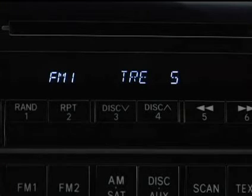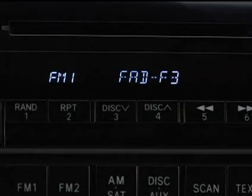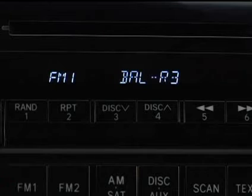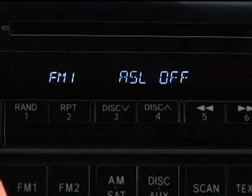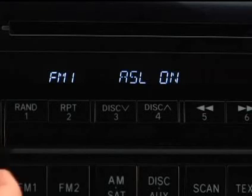To adjust the sound between the front and rear speakers, use the fade mode. To adjust the sound between the right and left speakers, use the balance mode. You can also turn on the automatic sound levelizer using the audio control knob and adjust the automatic volume level.